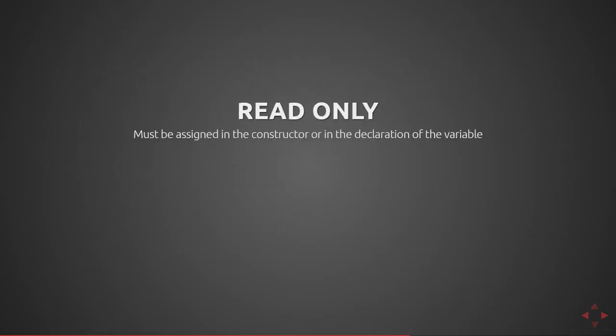Next there's the read-only modifier. This must be assigned in the constructor or in the declaration of the variable. This is a non-modifiable public property on a class.